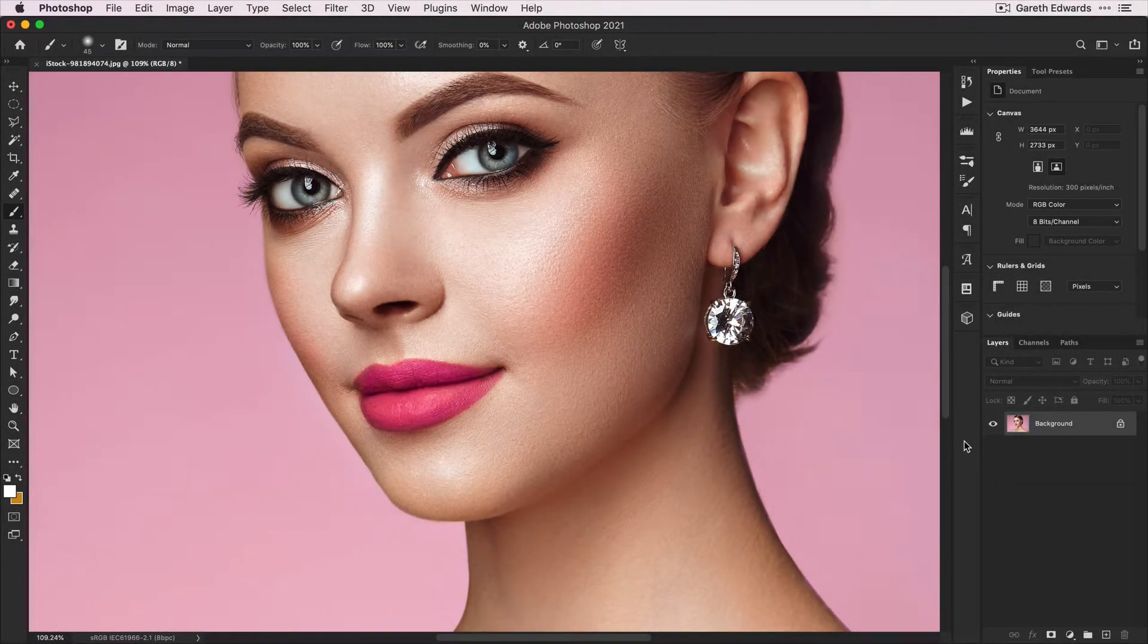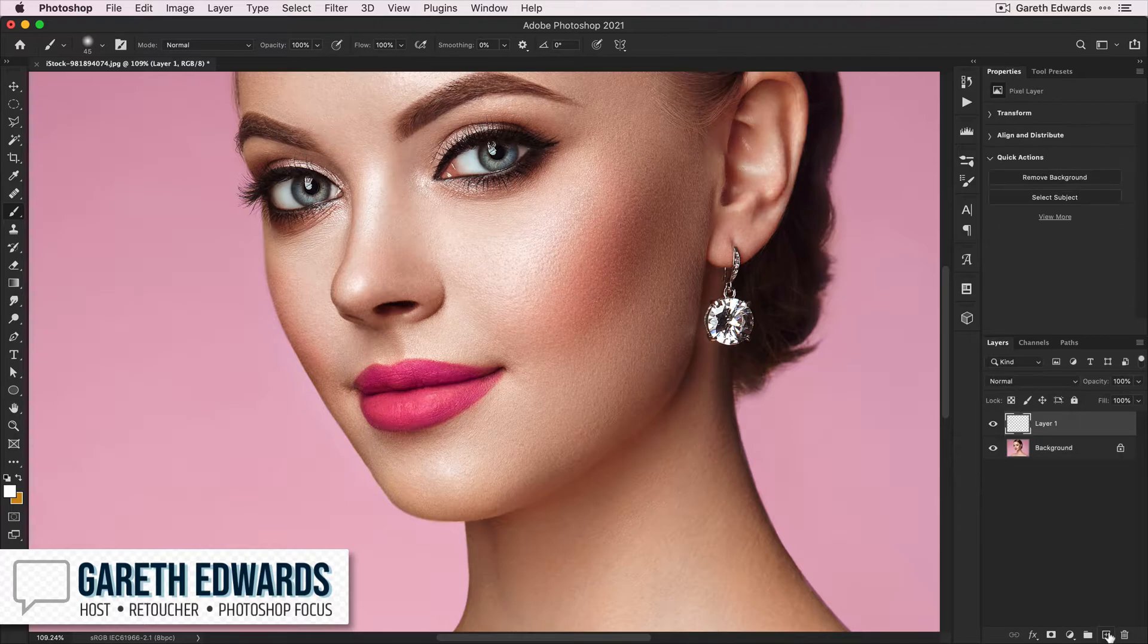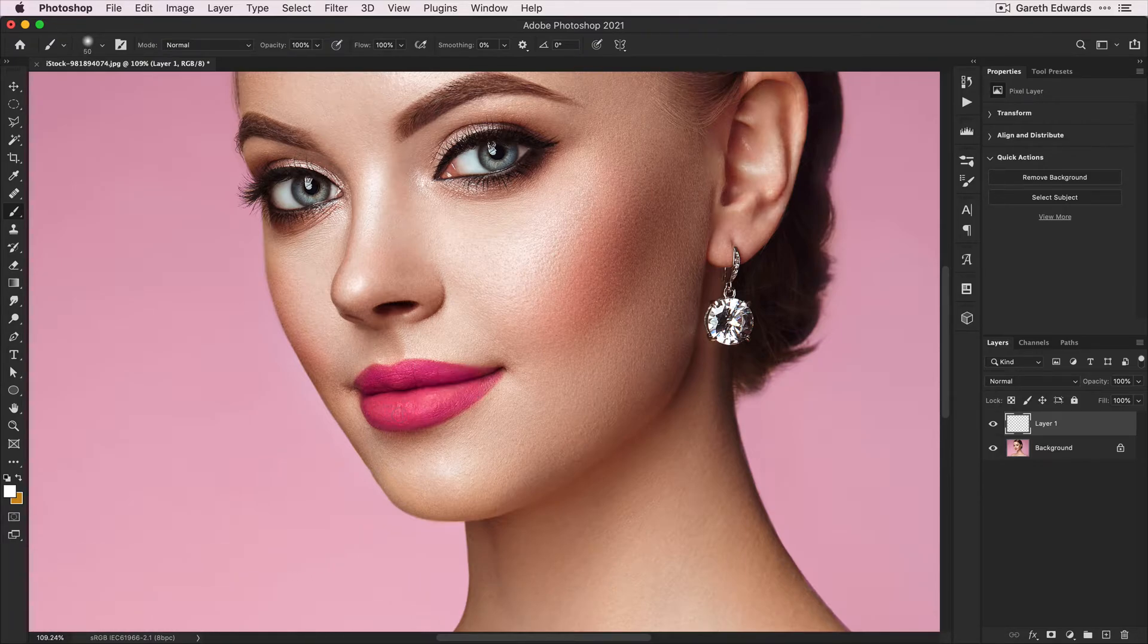A quick and easy way to make highlights on lips is to create a blank layer. Press B for your brush tool, make sure white is your foreground color, and start painting over the lips.